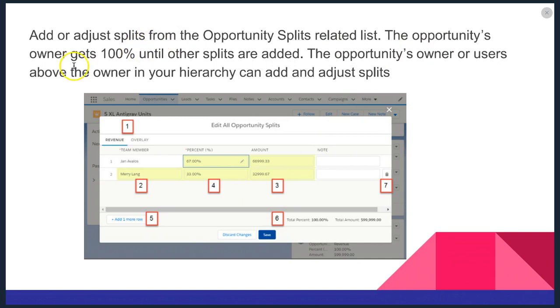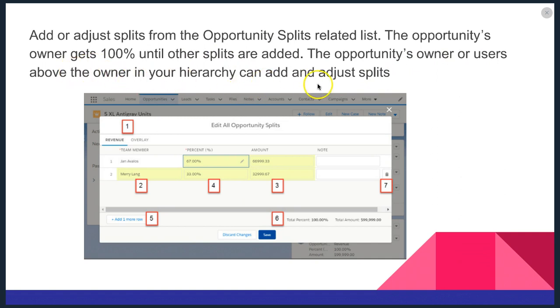The opportunity owner gets 100% until the splits are added, and the opportunity owner or users above the owner in your hierarchy can add and adjust splits. This helps make sure that everybody gets credit for the work that they've done.